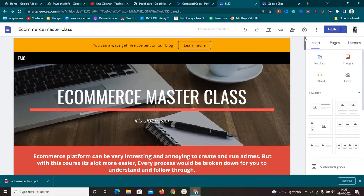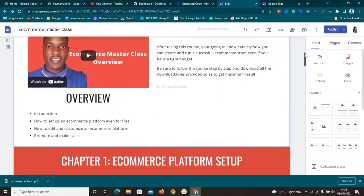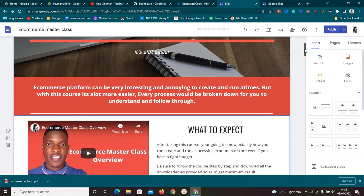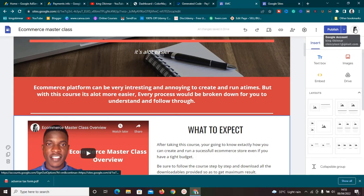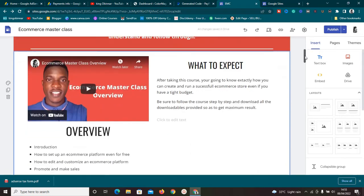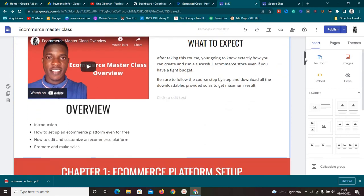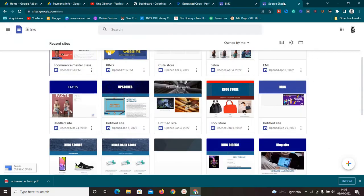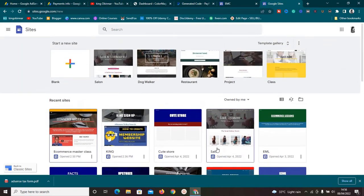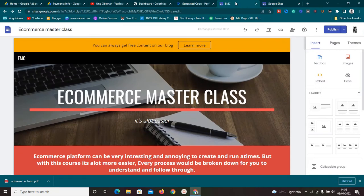Another major pro of Google Sites is you don't need to worry about web hosting, because Google hosts everything for you. All the sites you create are hosted on your Google Drive, which gives you 15 gigabytes of free storage space. That's huge and very generous. As you can see, I have so many sites here on Google Sites and I'm not paying for hosting on any of them.